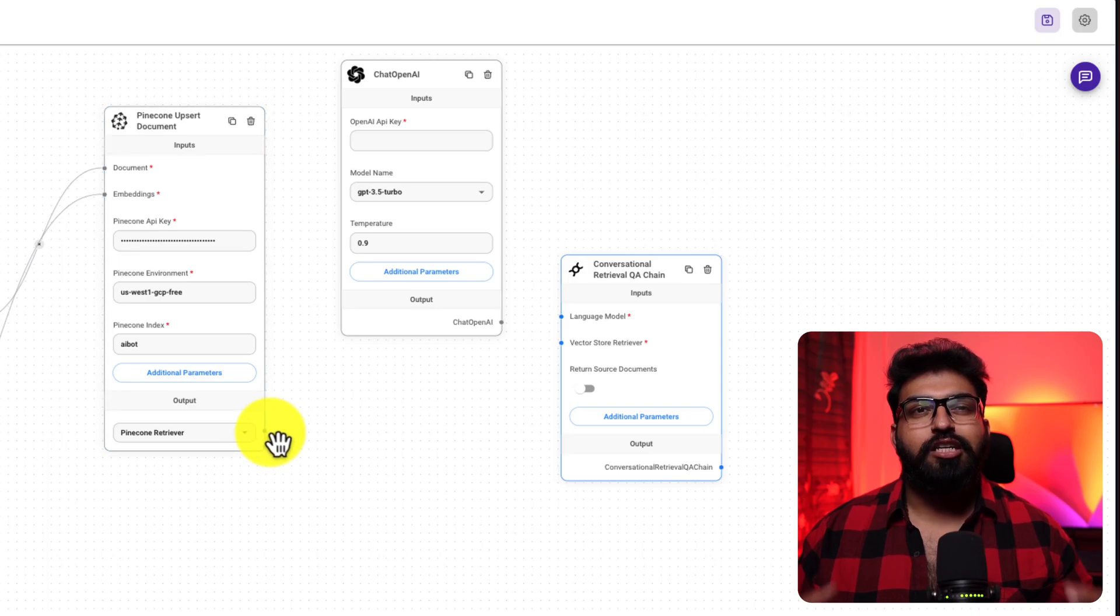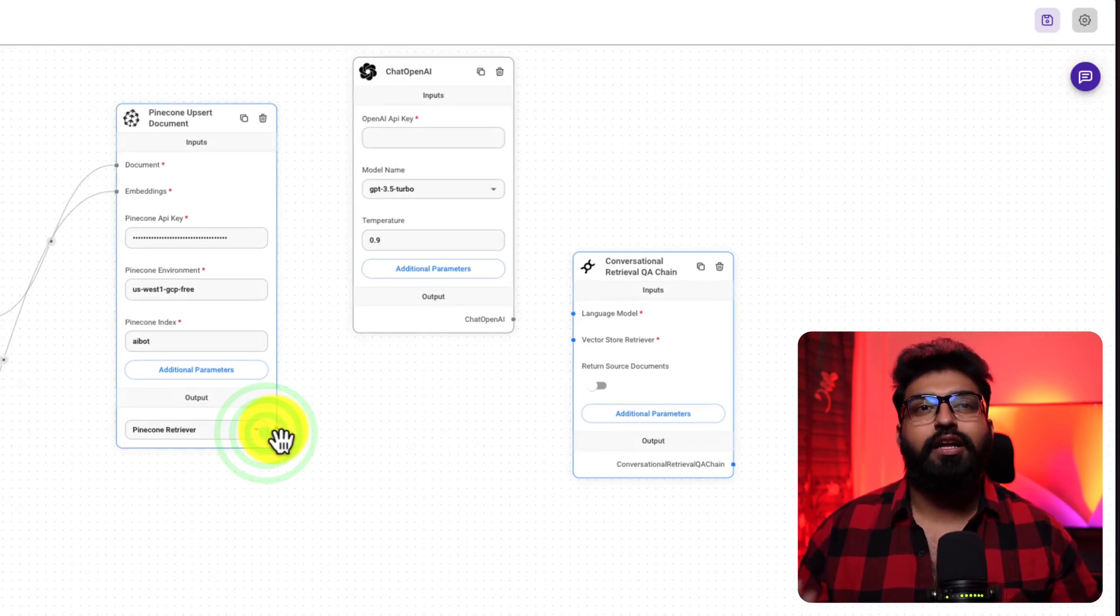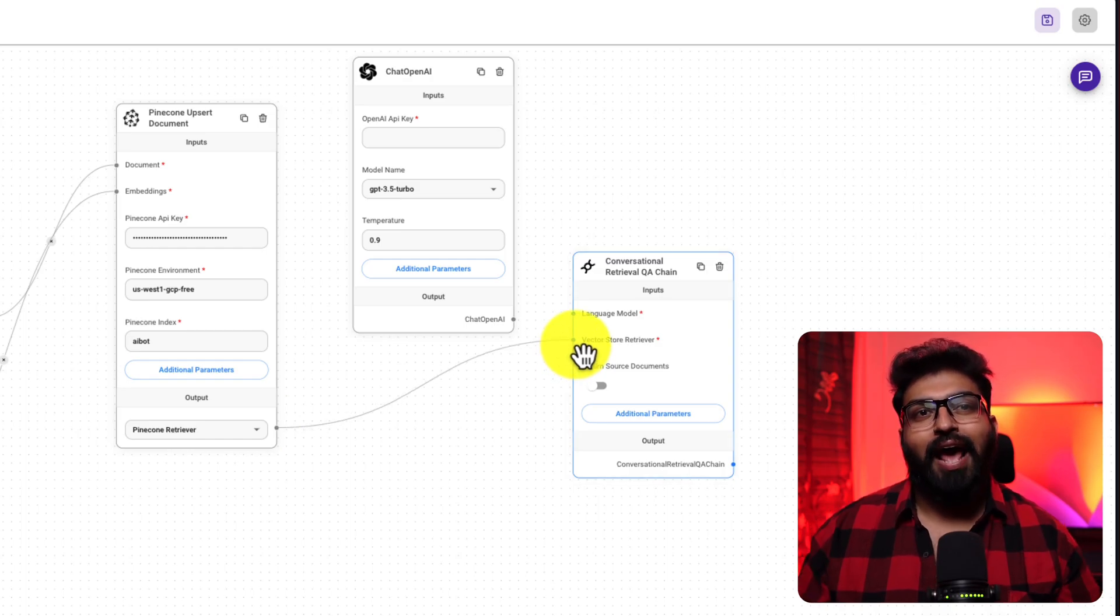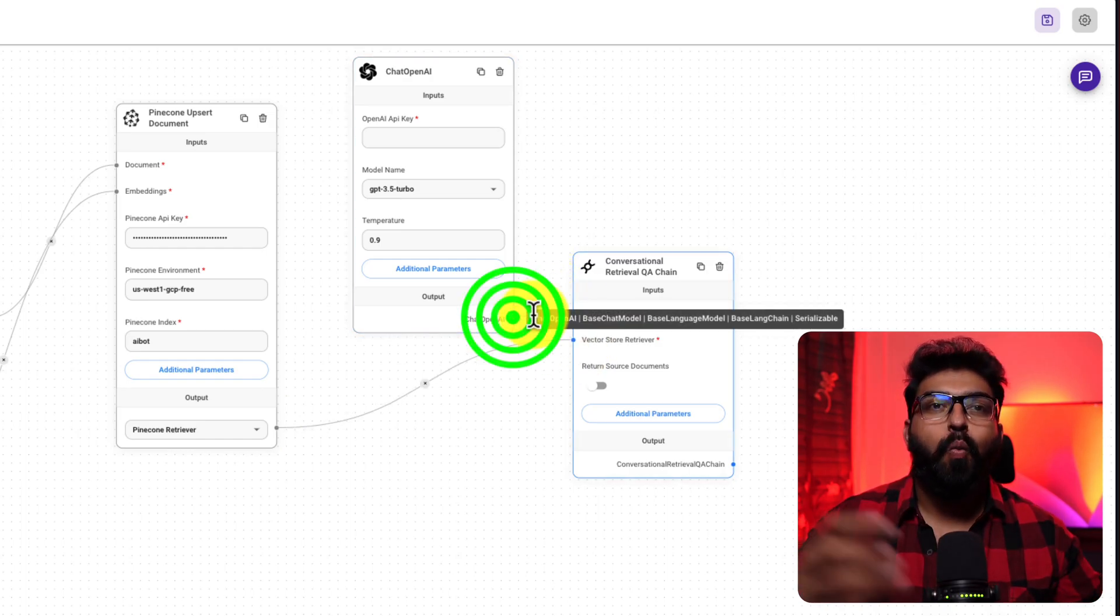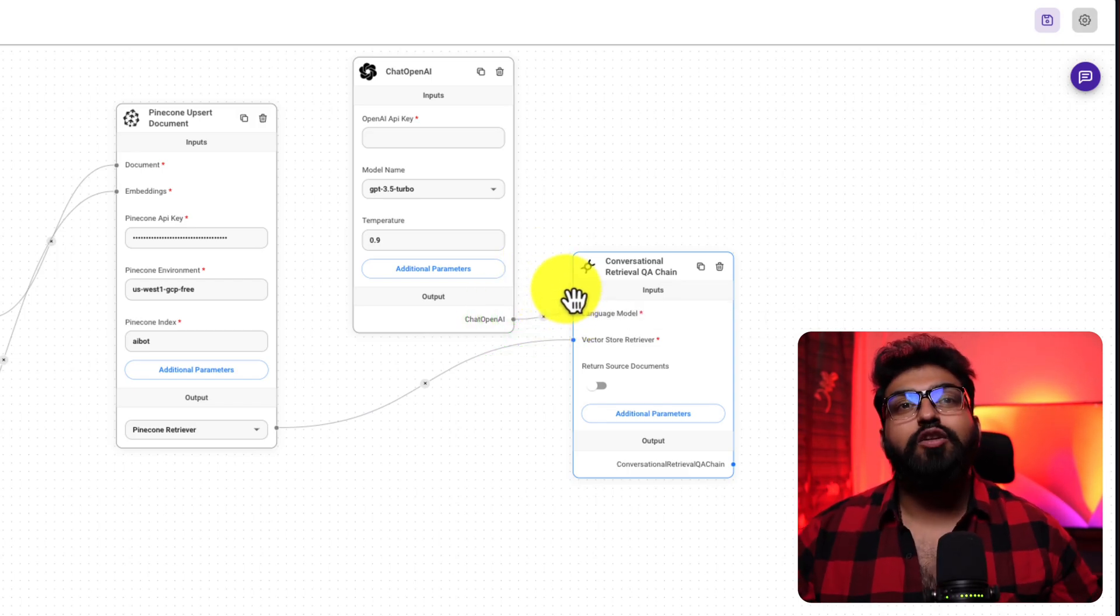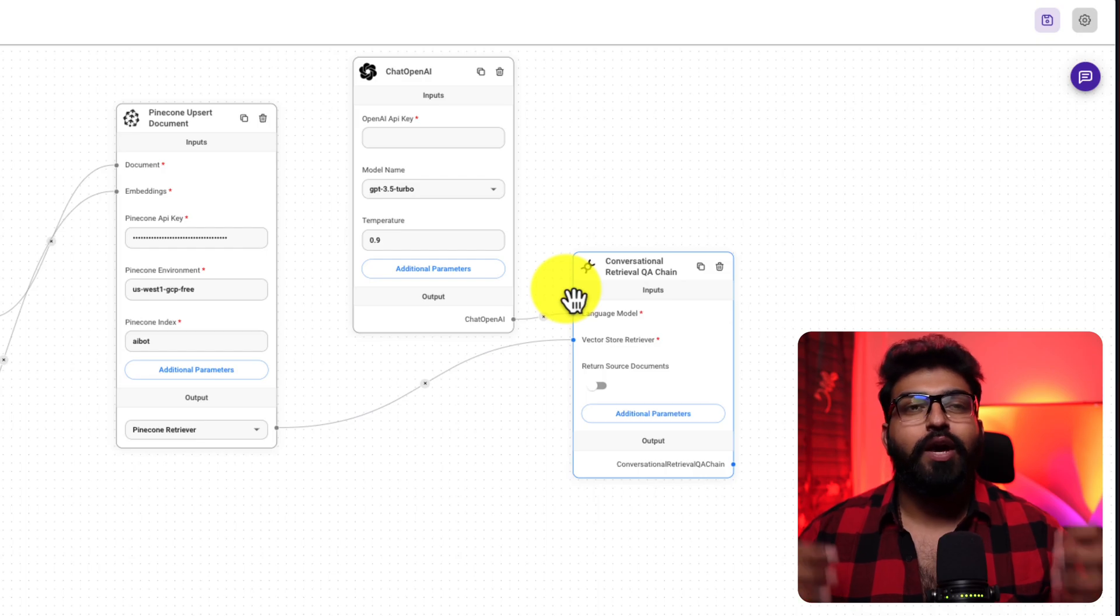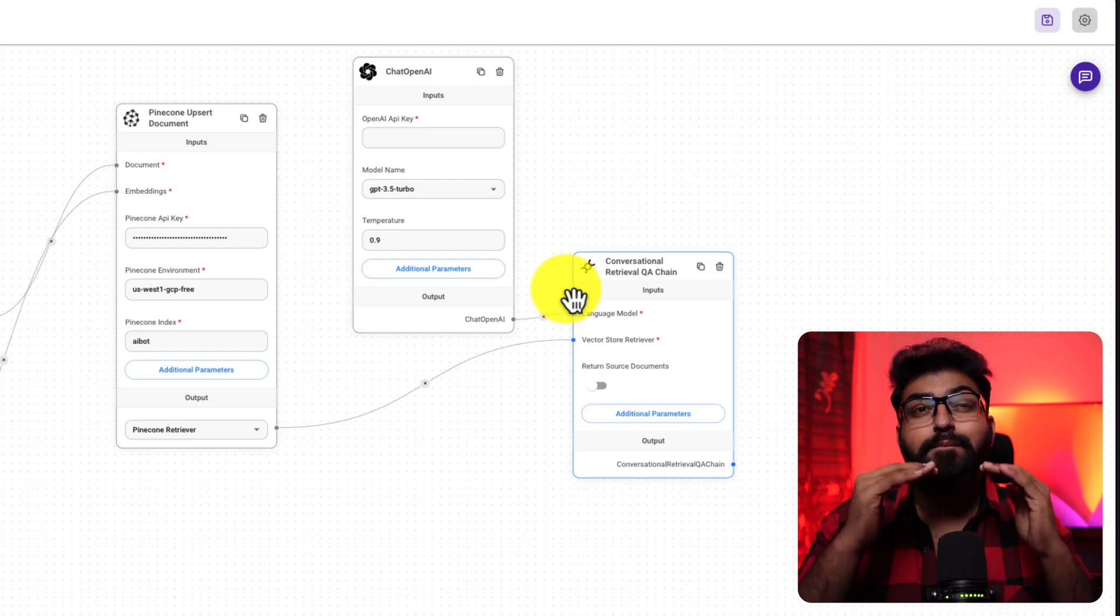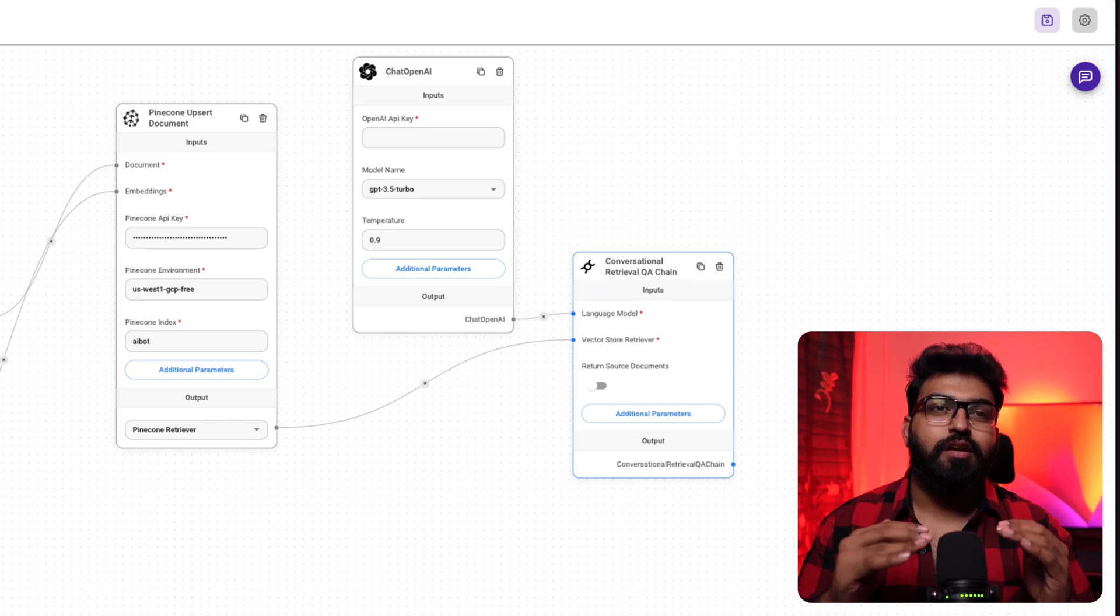So, it's crucial in chatbot development. It's like having a mediator that translates data processed by one tool into a form another tool can understand and work with. So, we are ensuring smooth data flow and more accurate responses.